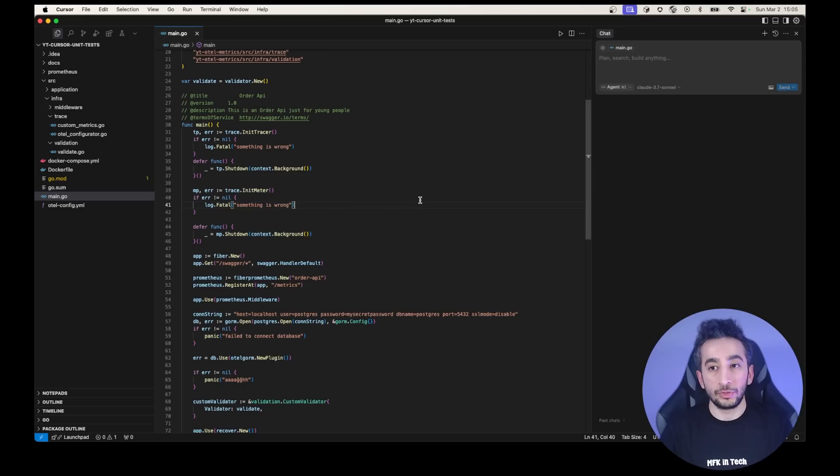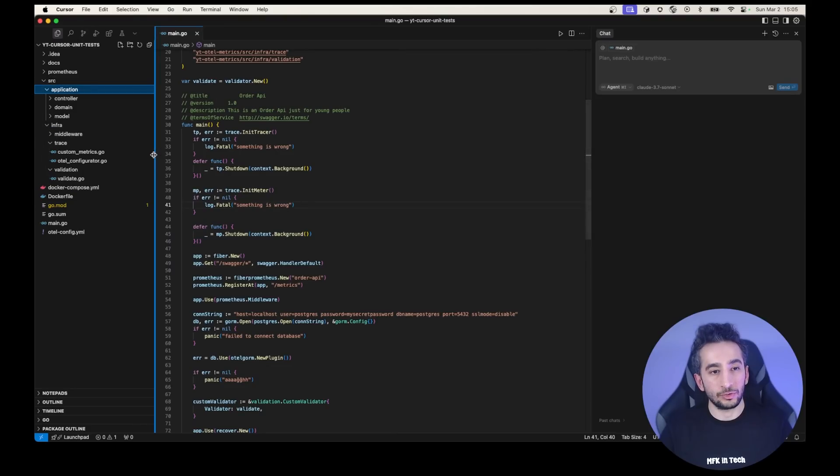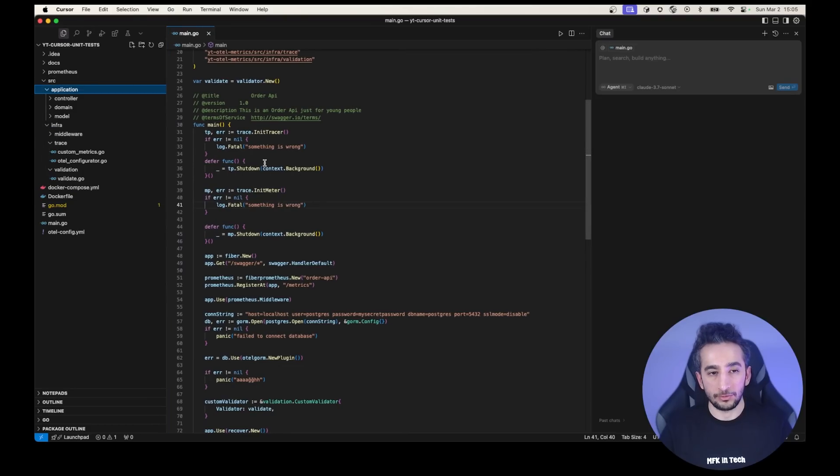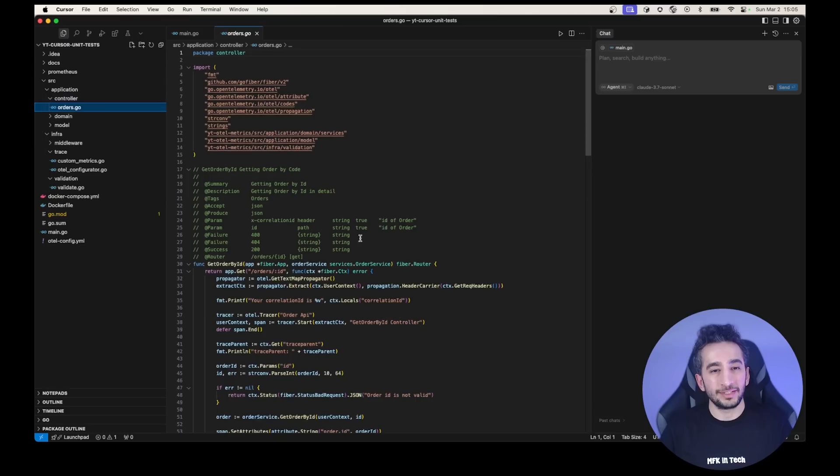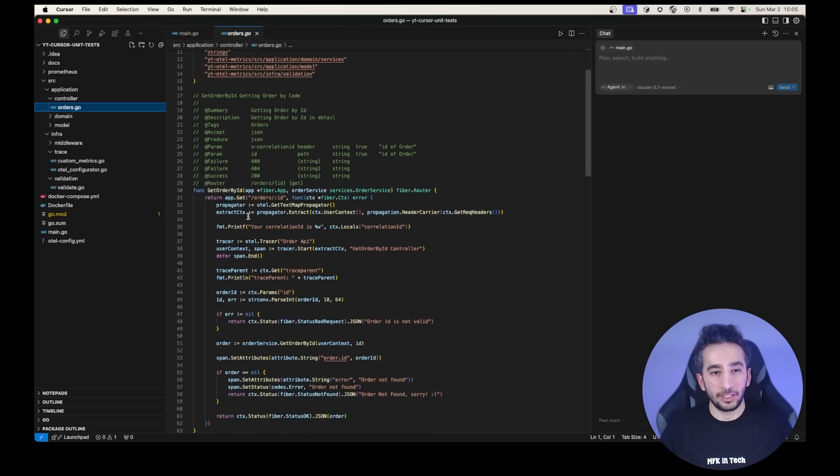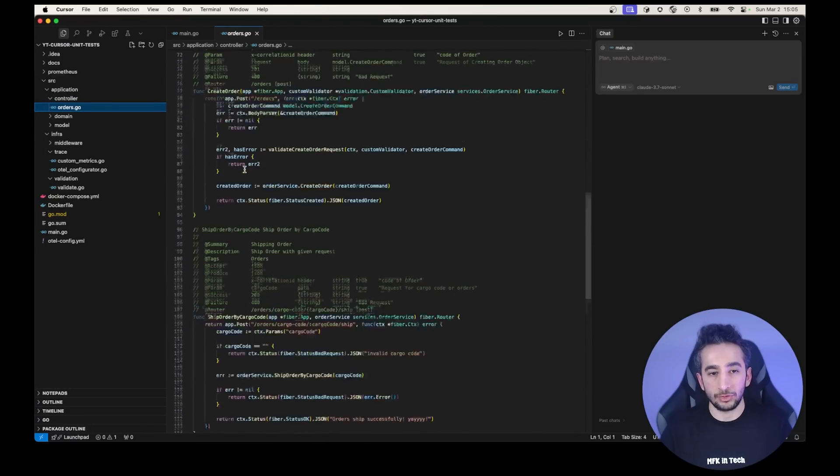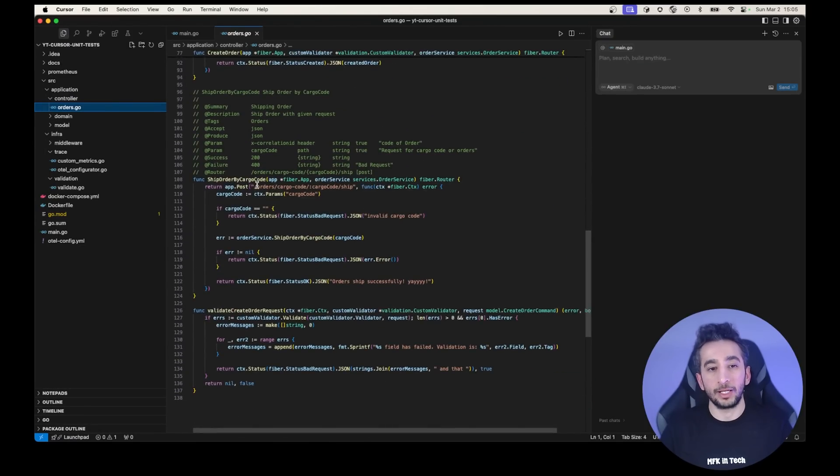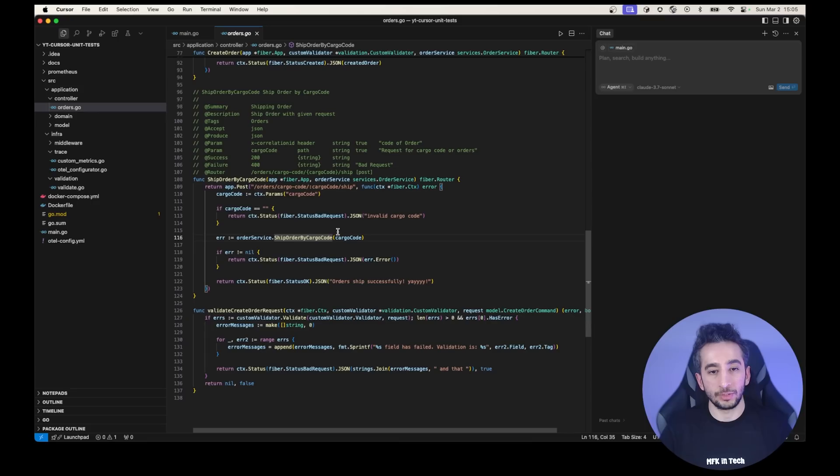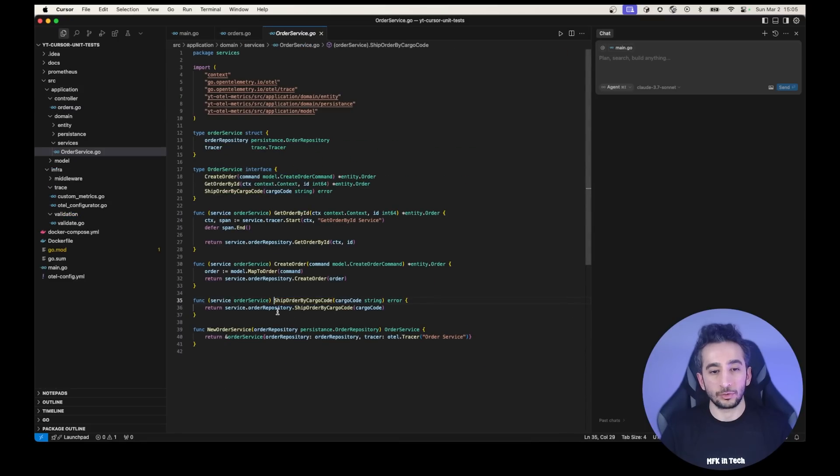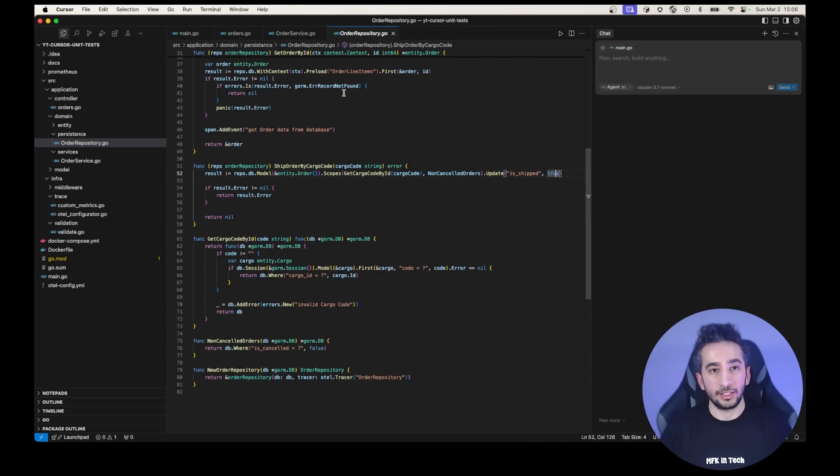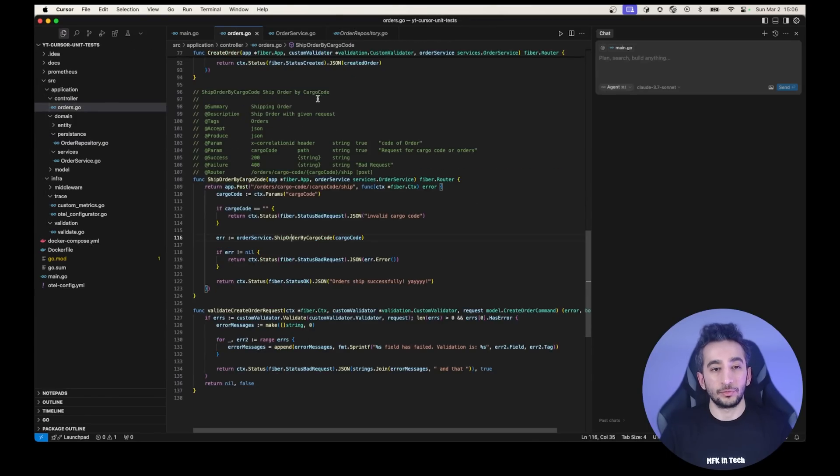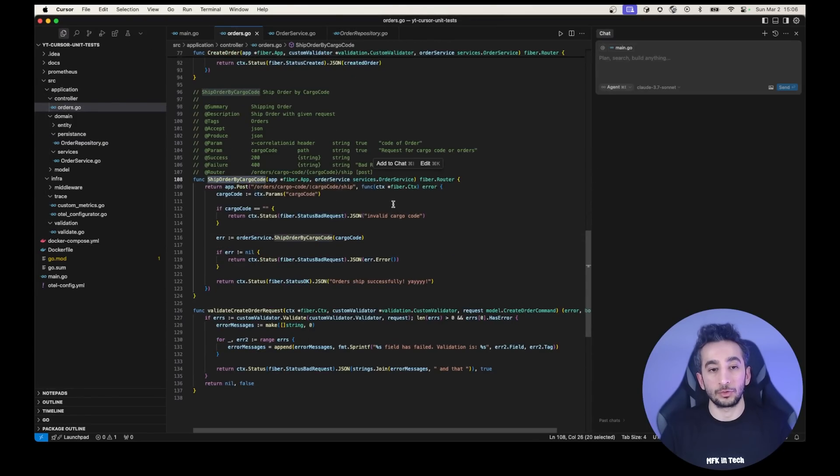Now we can continue with unit test and use our cursor AI agent. So how we can use it? Let's see. So this is an order API file. We have created this API in our previous videos. You can check out them if you want to, but you don't have to. This is an order API. Basically, it has a getOrderById endpoint, it has a createOrder endpoint, and shipOrderByCargoCode. Ship is actually just setting the isShipped boolean section to true. That's it. So in this function, it is calling the order service shipOrderByCargoCode and calling the order repository. And in here with the GORM library, it is updating the isShipped to true.